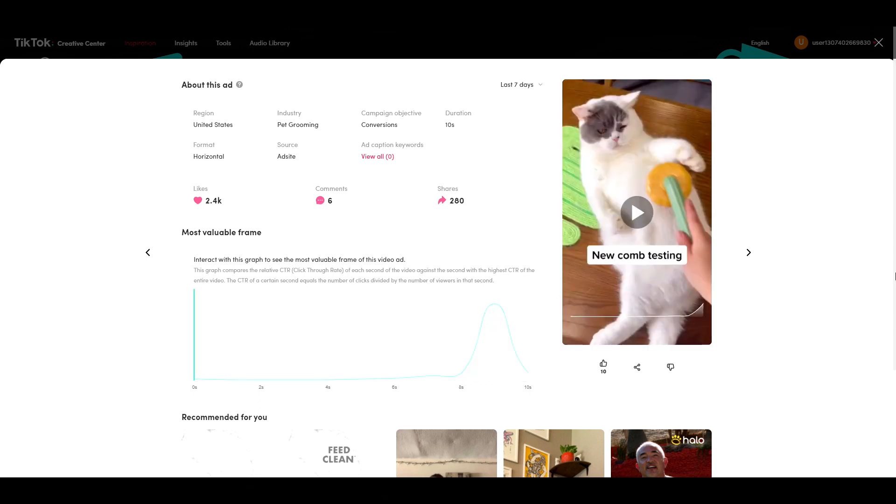So in this TikTok ad, there is no music at all. All you can hear is the sound of brushing and then the click of the button. At the end, it says nice. This is something that you could easily recreate if you have a cat yourself or you could ask one of your friends to use it on their cat.